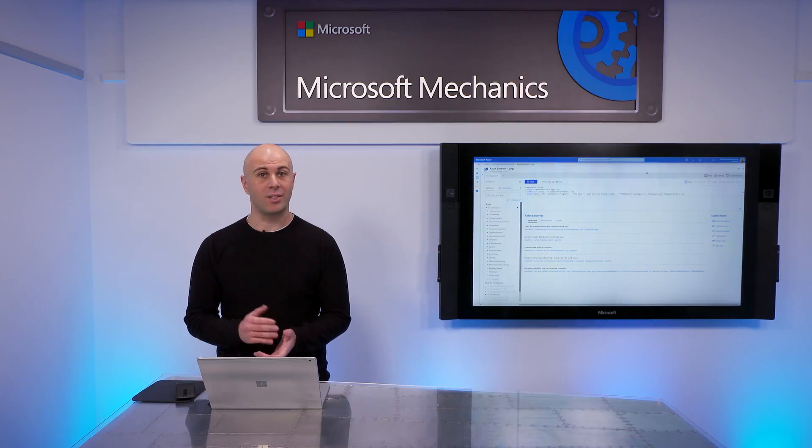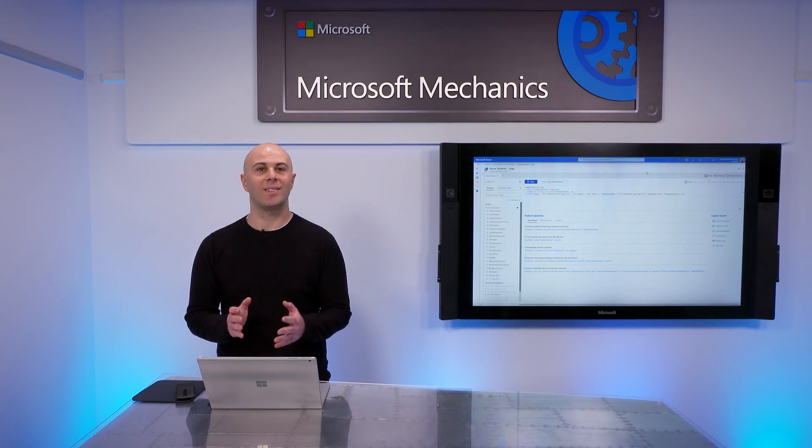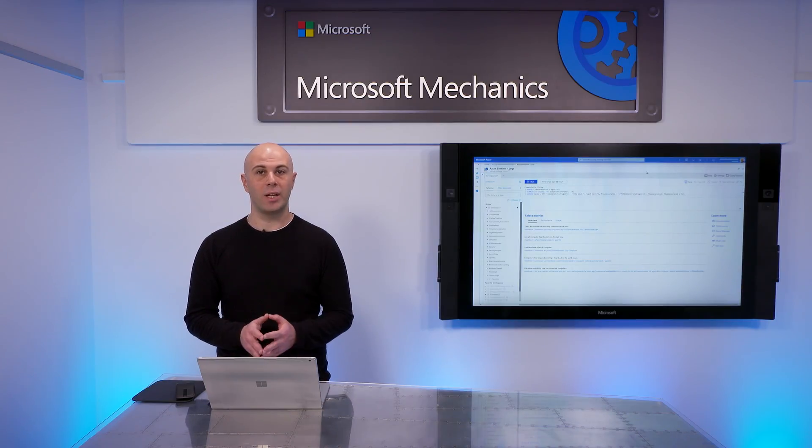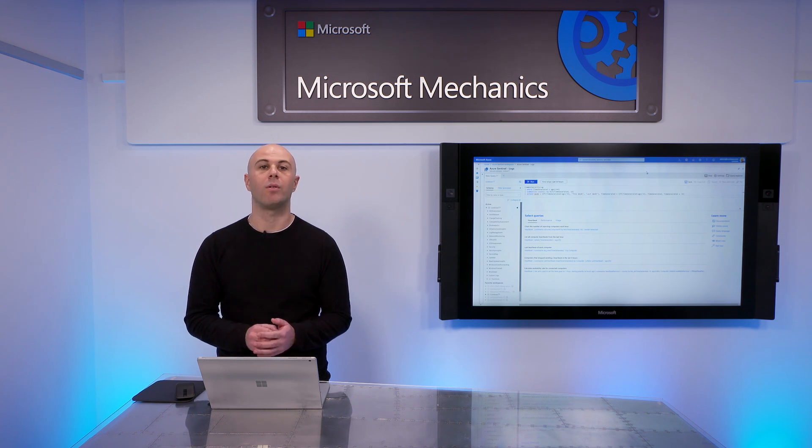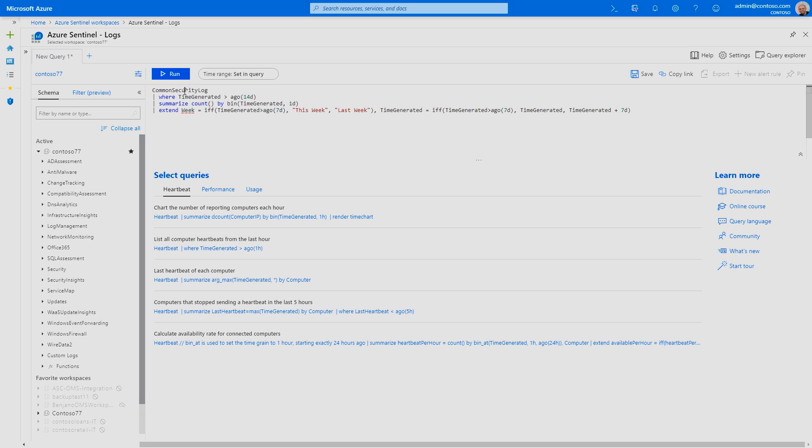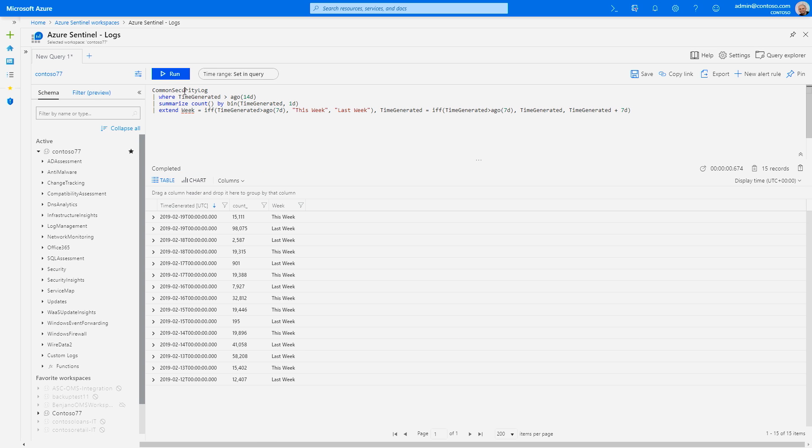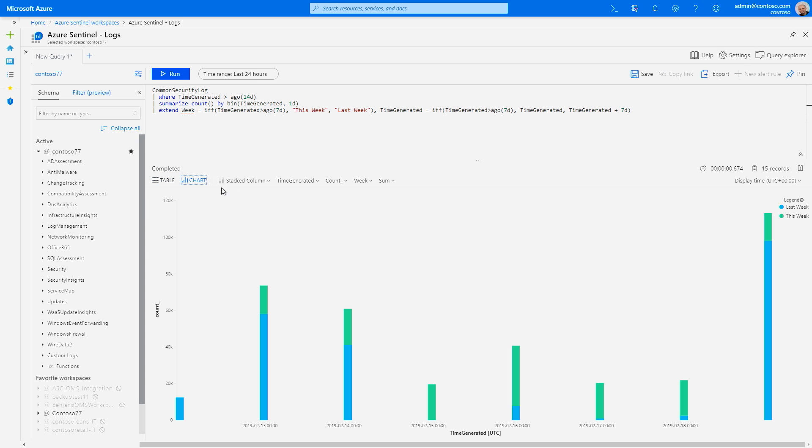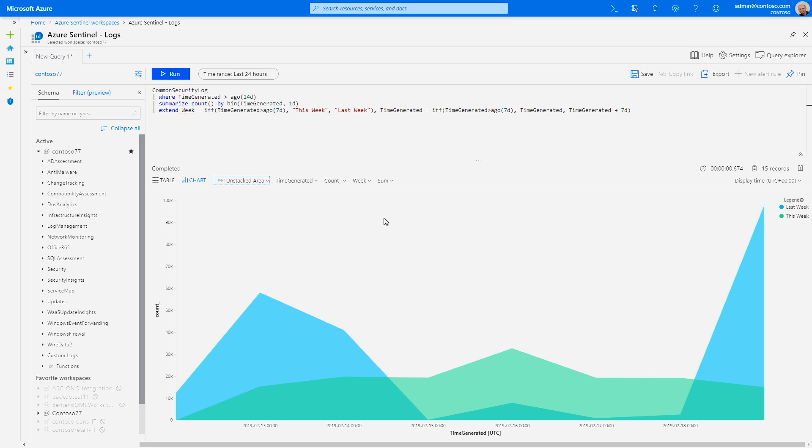As a security analyst, once your data sources are connected, you can start analyzing your data with a rich query language that enables you to create advanced and complex queries in just a few lines. Let's run a simple query to monitor my firewall trends week over week. Once it returns the results, I can easily visualize them by selecting a chart type. And now, I can see a week-over-week trend of my firewall logs.